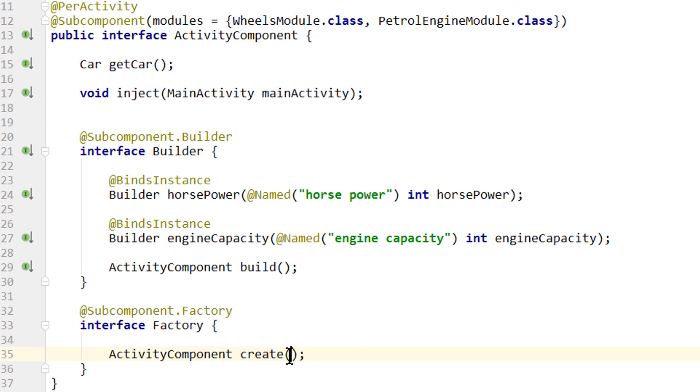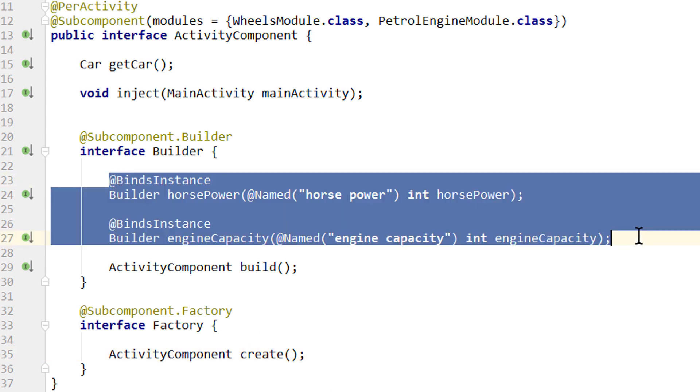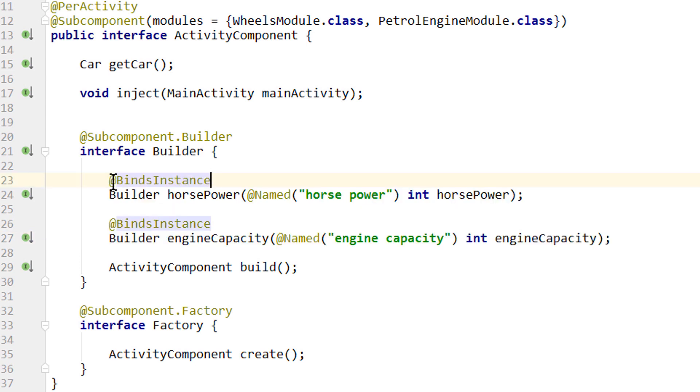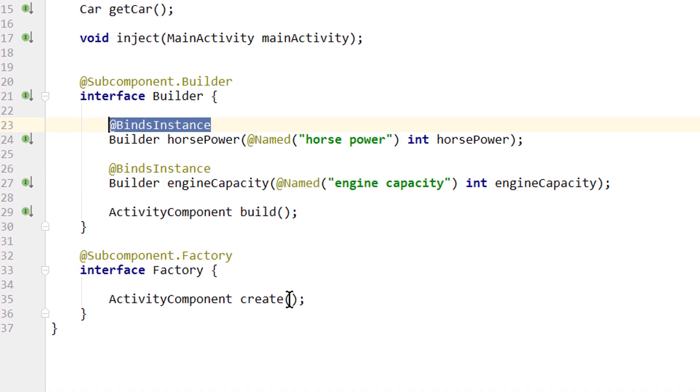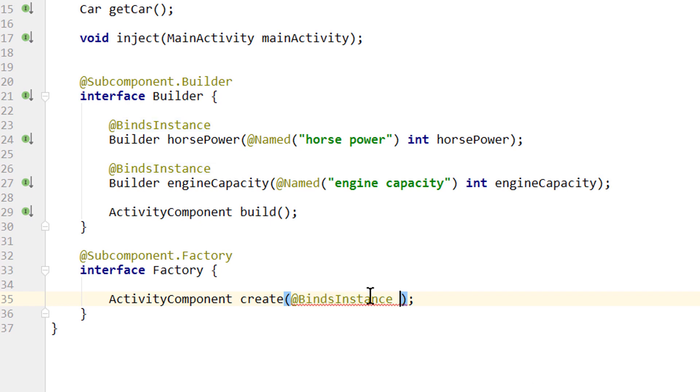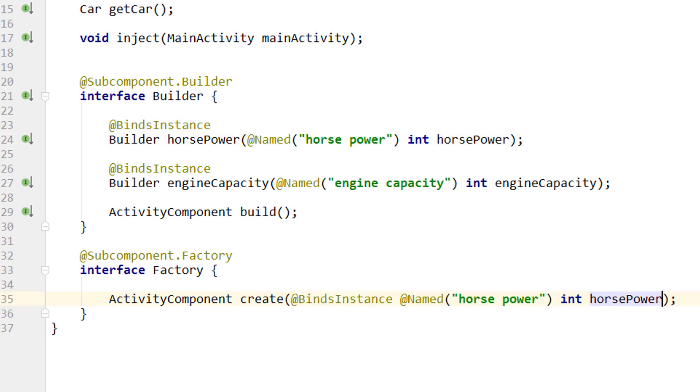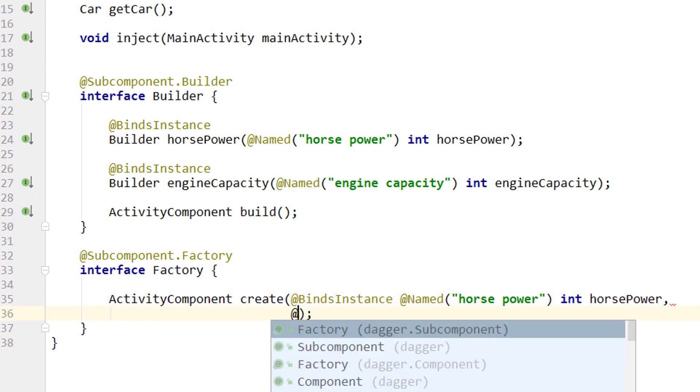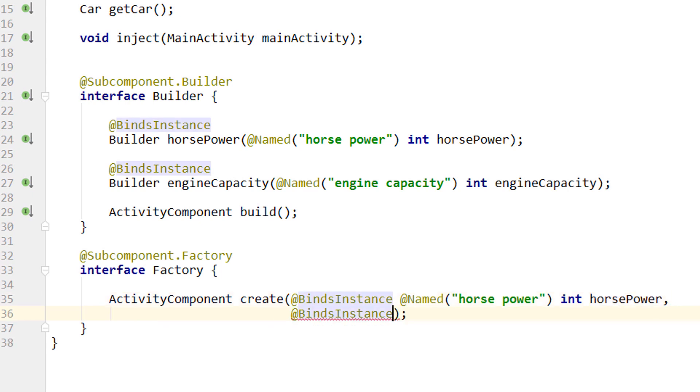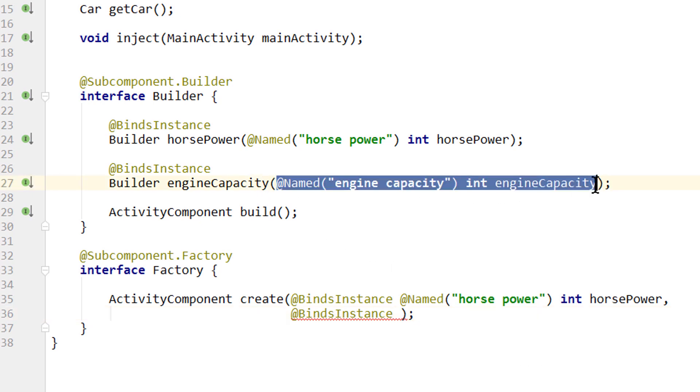And as parameters to this method, we have to pass the same values that we passed over separate methods in our builder. So this means we take binds instance and put it directly in here. And after that we put our named horsepower parameter. Then we make a comma and pass the second parameter. Again binds instance. And then we take our engine capacity.